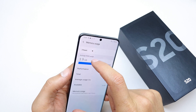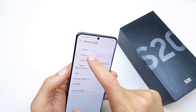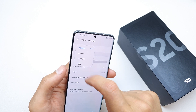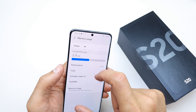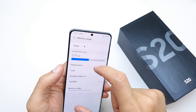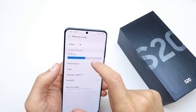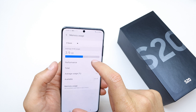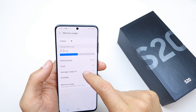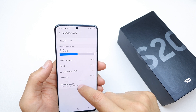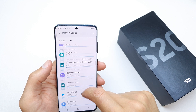In Developer Options, you have a Memory section where you can check RAM usage over the last 3 hours, 6 hours, 12 hours, or 1 day. This shows you the memory usage statistics for all of your apps.